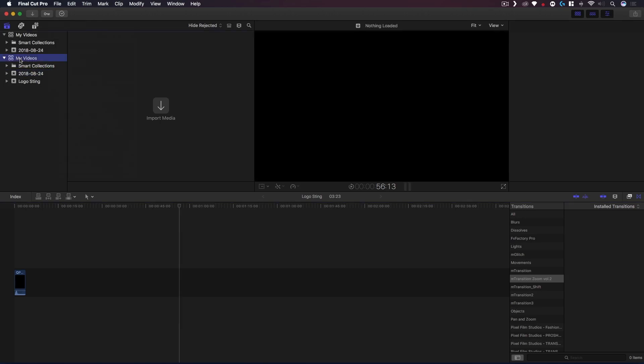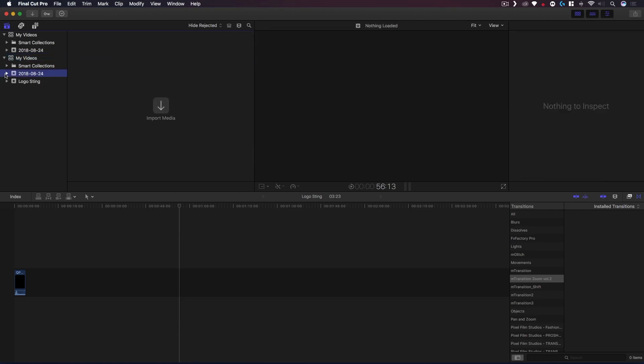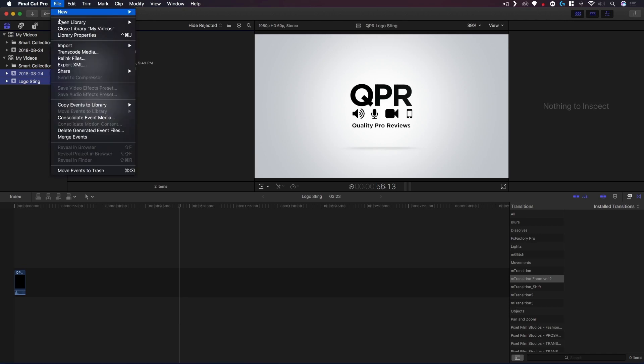So now we have both libraries set up. What you need to do is select all of your projects, all your events. By default you'd have your projects inside of your events so just as we do here. You'd have all of them selected and then what you do is go to File, Copy Events to Library.